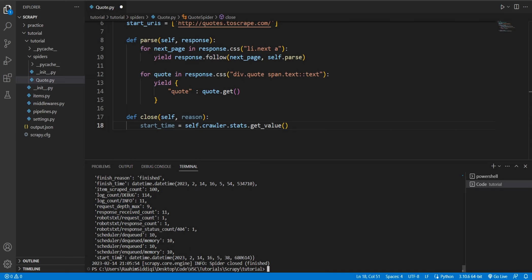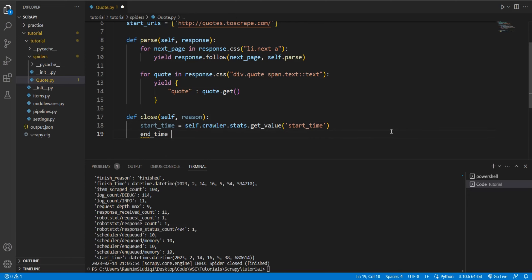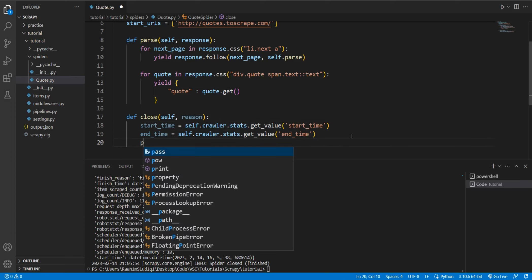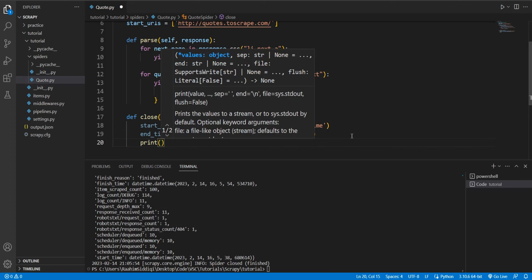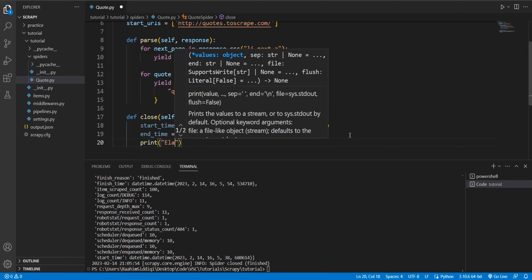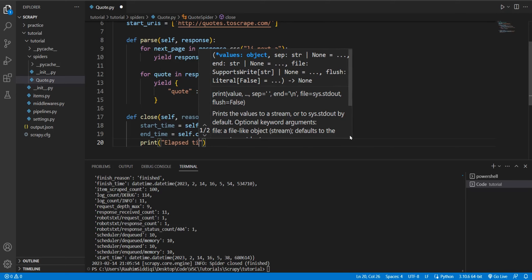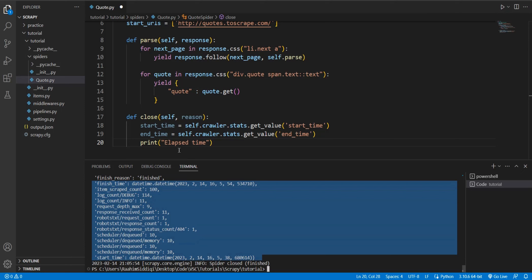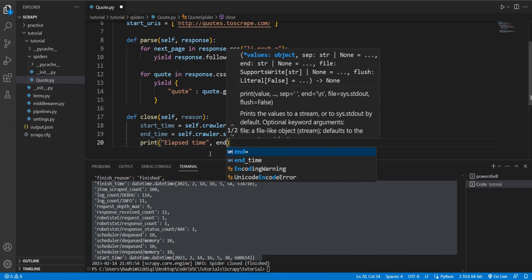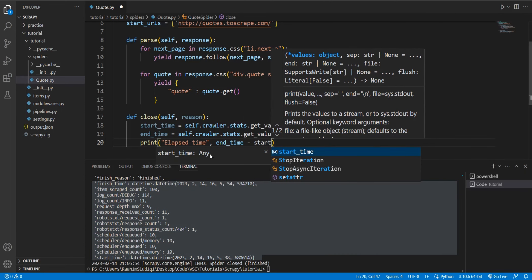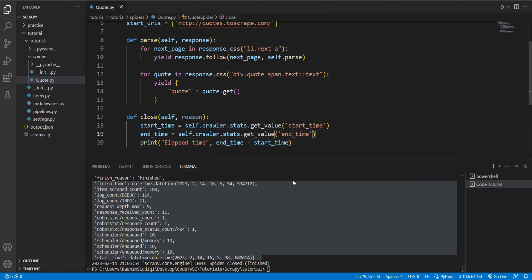So do dot stats dot get_value. And now we can put any one of these keys, this is a dictionary, we can put any one of these keys, like the start time in here. Now, this will return the start time, we can do end_time is equal to, let's just copy paste this, end_time, then we can calculate the elapsed time ourselves. Even though the elapsed time was also in this dictionary. But I'm just doing this anyway, just to show you guys.